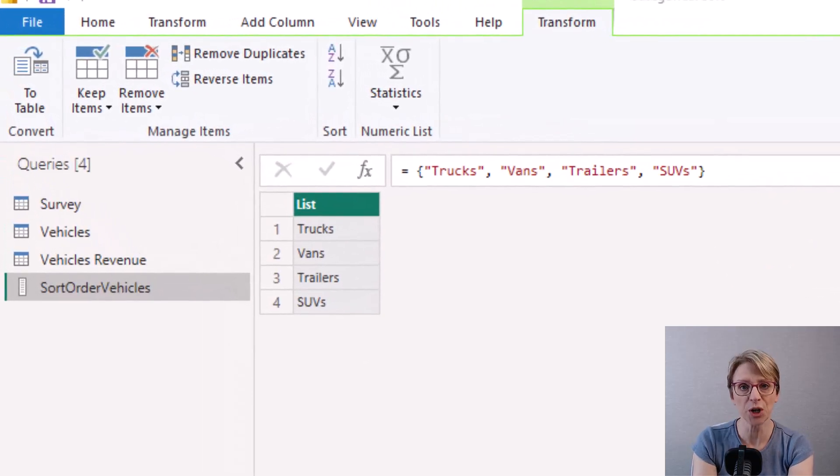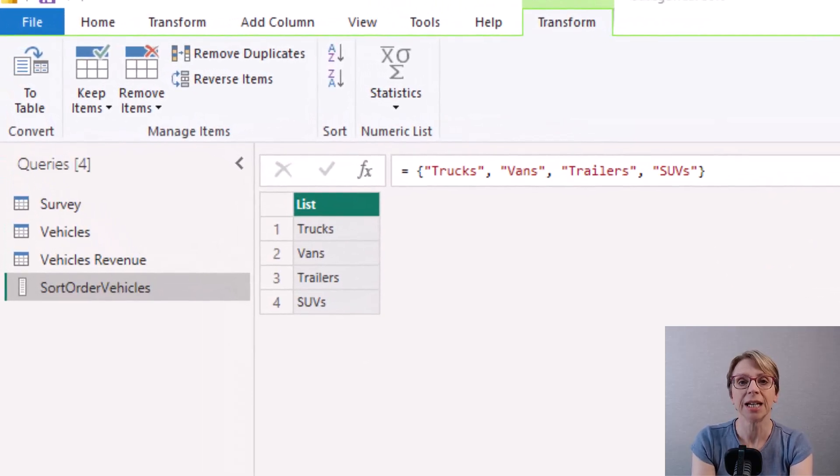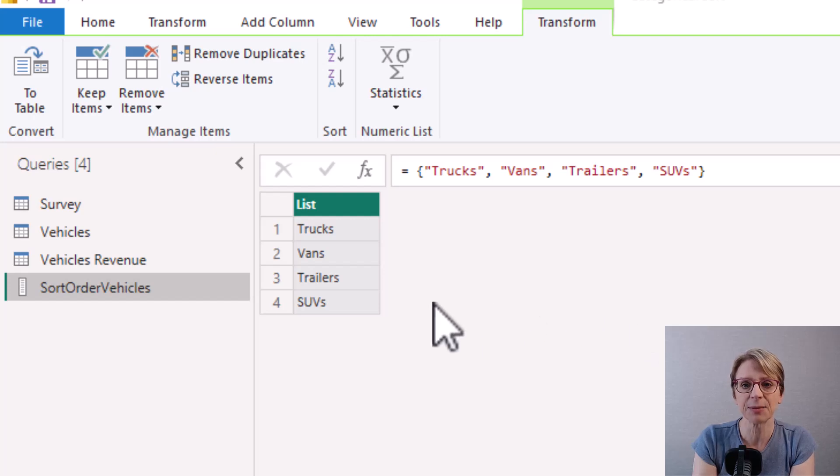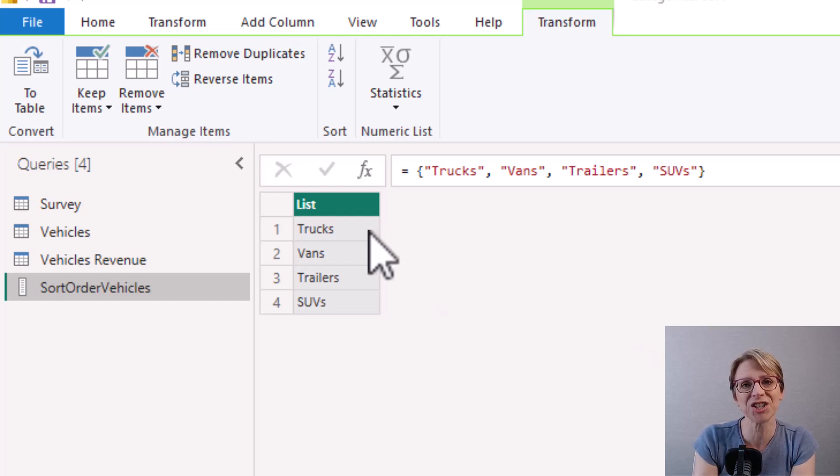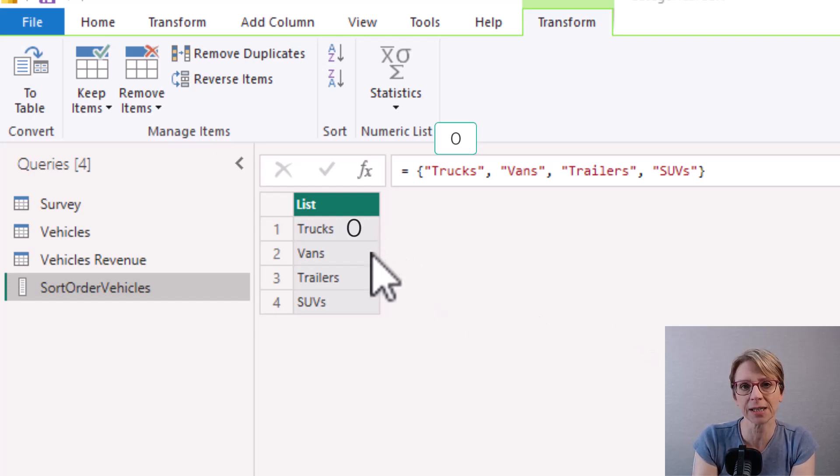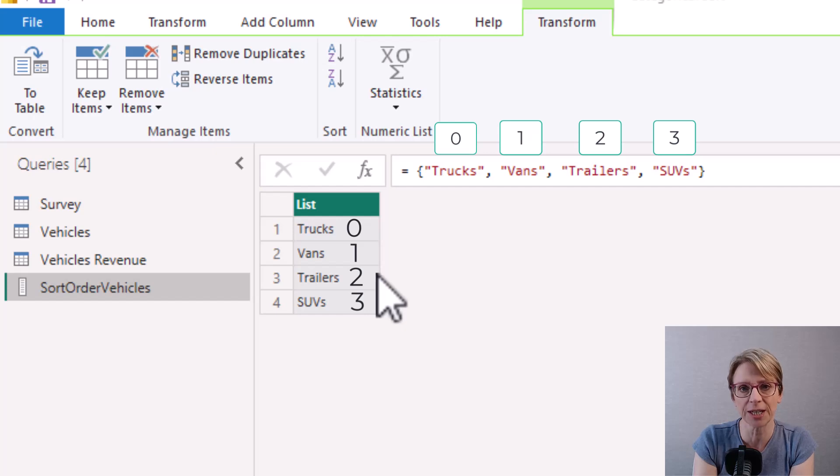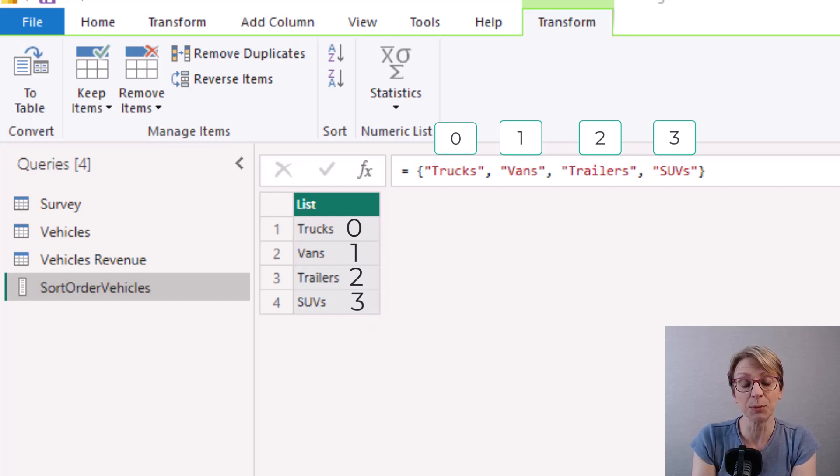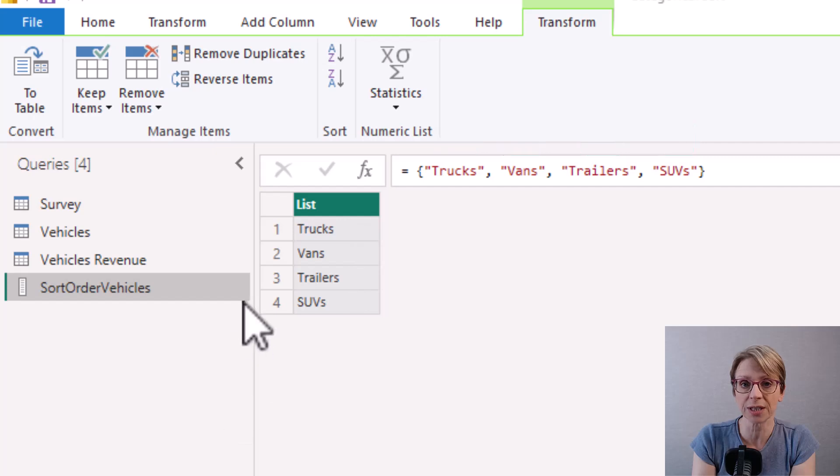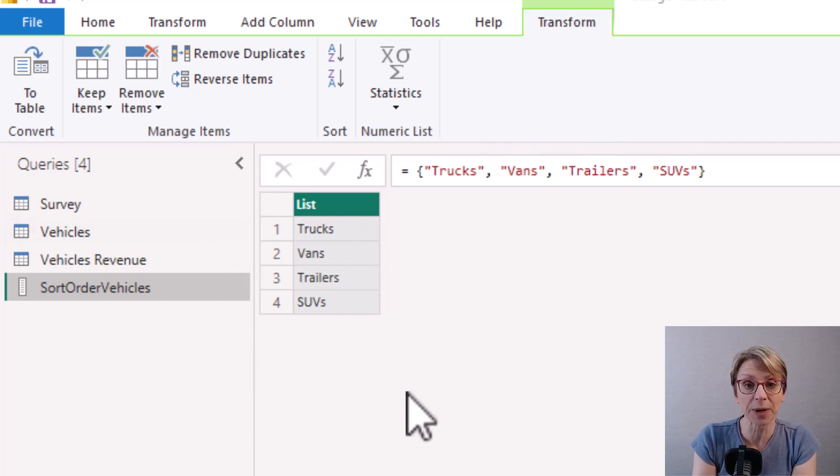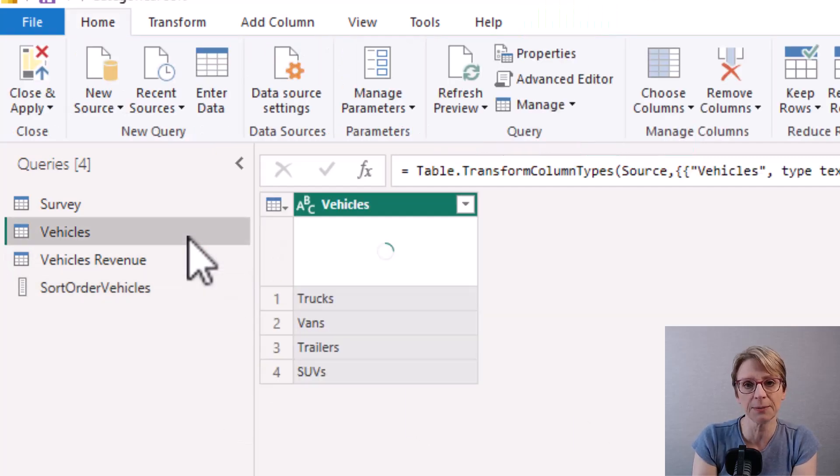A point to note here is because it's a list, trucks is in position zero, vans is in position one, trailers are in position two and SUVs are in position three and I'll explain in a moment why this is relevant. So if I now go back to my vehicles query.